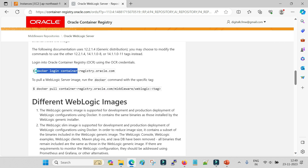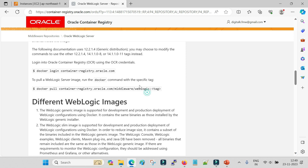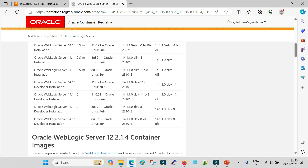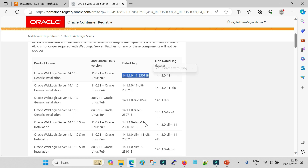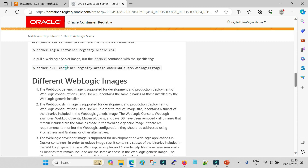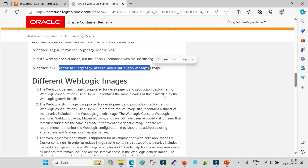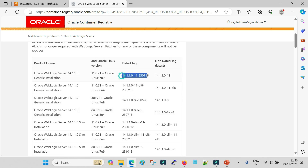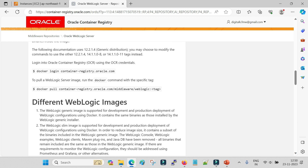Scrolling down you will see the command to log in to the Oracle container registry from your host and how to pull the image. The pull syntax is docker pull followed by the complete path of the Oracle container registry. Then you specify a colon and the tag. For example, to download WebLogic 12.2.1.4, the command is docker pull with this complete path - which is the official path of WebLogic in Oracle's container registry - replacing the tag placeholder with the 12.2.1.4-specific tag.